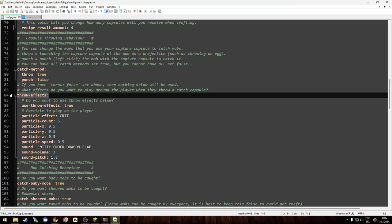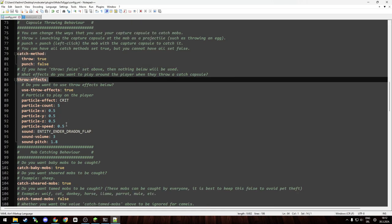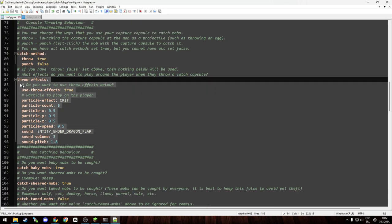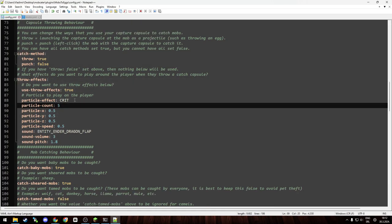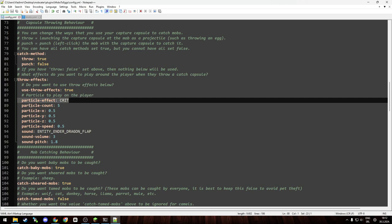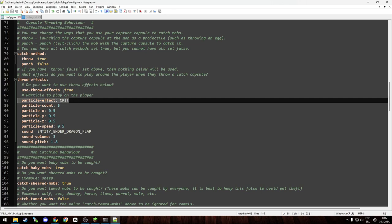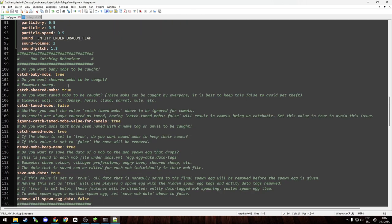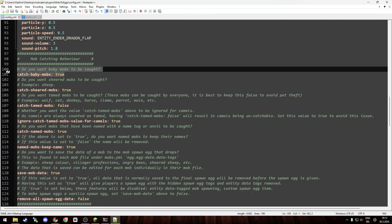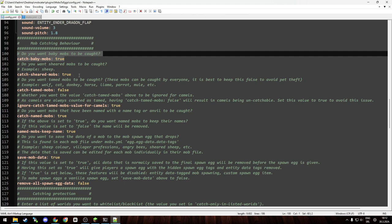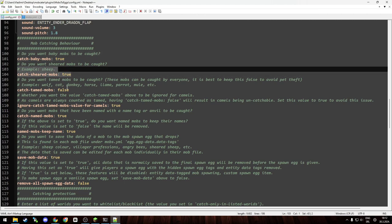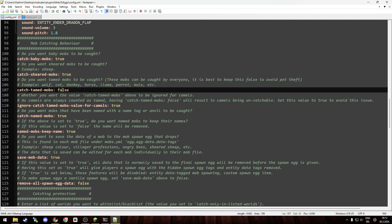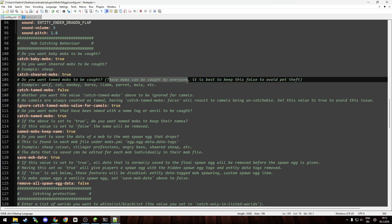You have the catch method: throw is true or punch, so you can also punch mobs with the eggs if that's your kind of stuff. Then you have your throw effects. As you can see, you can set the custom particles. You can find those in the Minecraft wiki, and you can disable this if you don't want it. And yeah, there's a few more options: catch baby mobs, get sheared mobs, catch tamed mobs. I would recommend leaving this disabled because those mobs can be caught by everyone, so you can basically steal someone's pet, which people wouldn't be happy about.